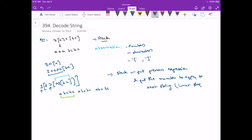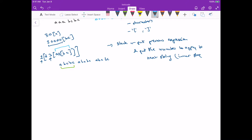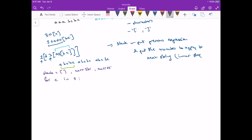The way we do that is to traverse the string. We need a stack, and we need to track two things: the current string we are dealing with, and the current count. The string initializes to empty and the count to zero.